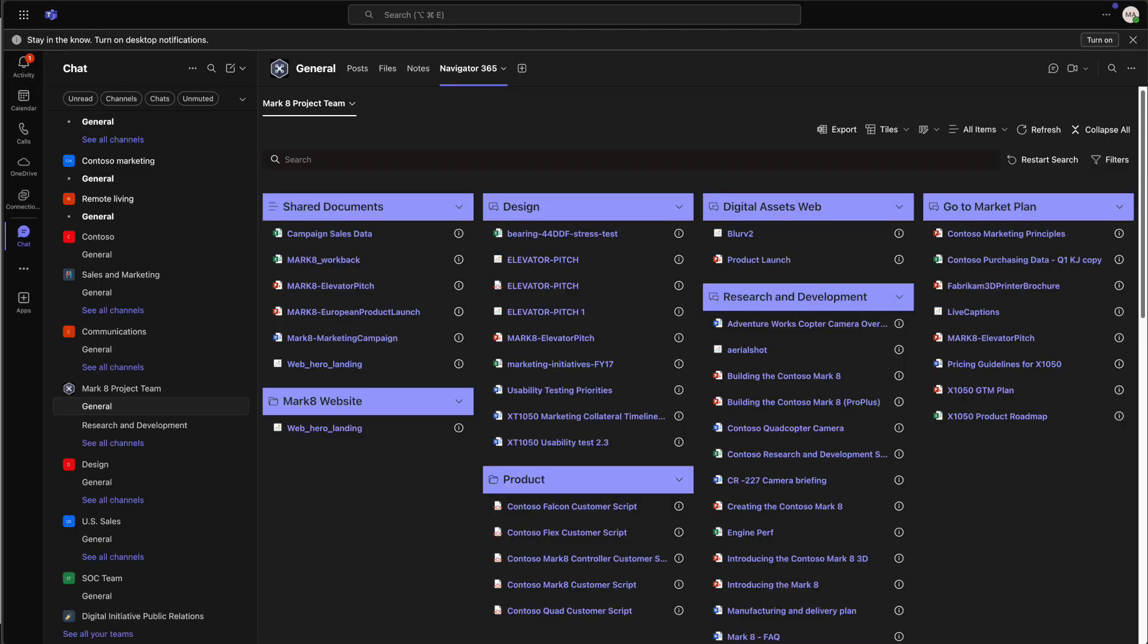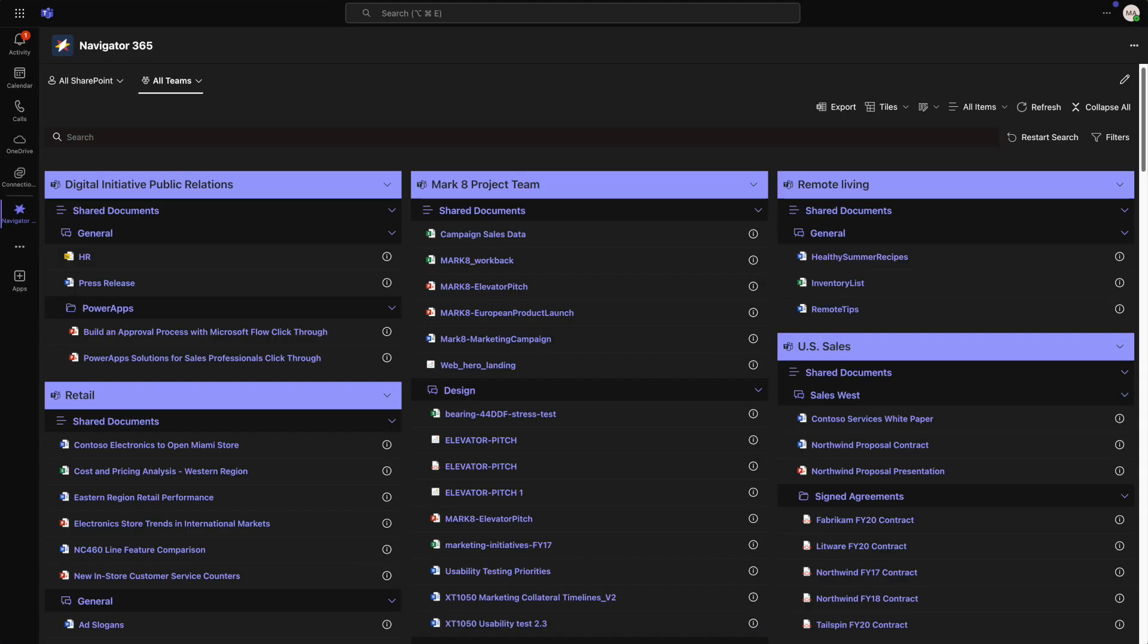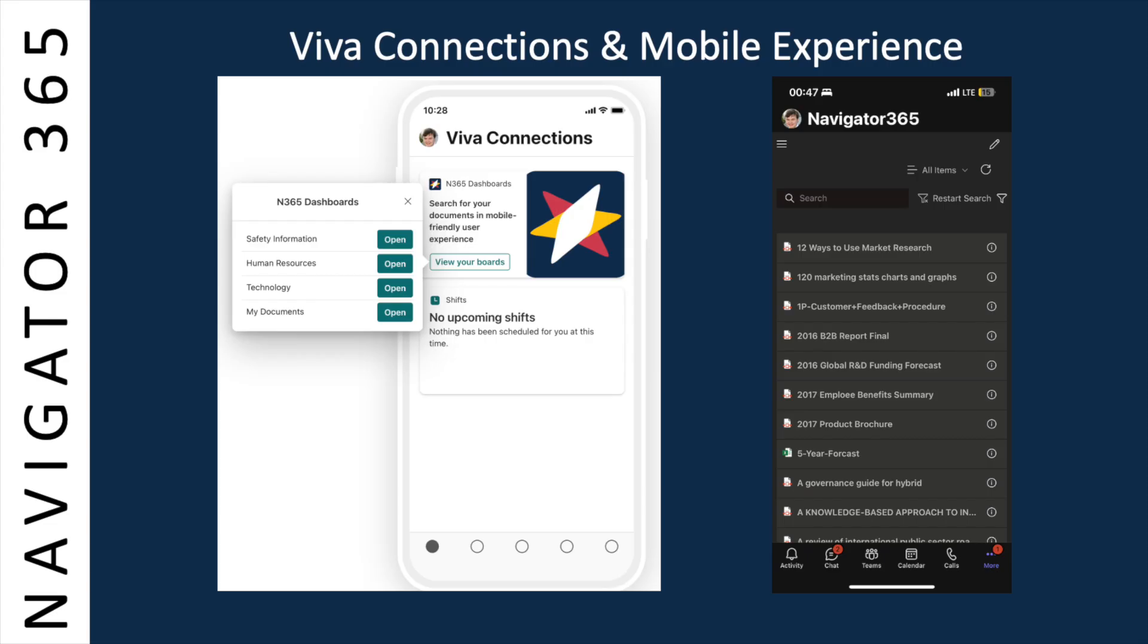Leveraging SharePoint framework, Navigator 365 works seamlessly across Teams channels, personal apps, and as a Viva connection card. IT can create custom search dashboards for different user groups.